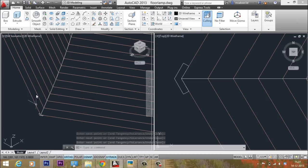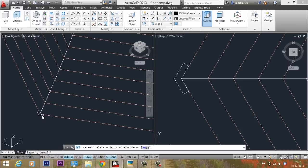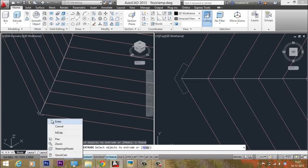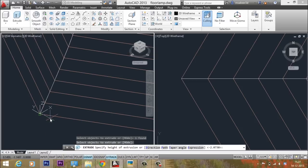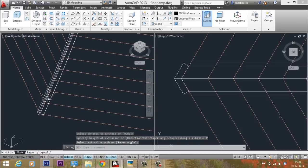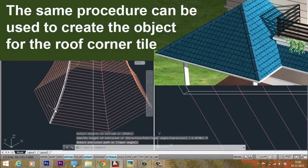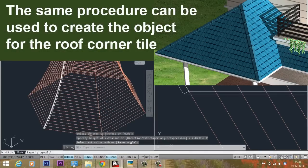Give the Extrude command and select Extrude. Select the profile to be extruded, then go to the Path option, click on Path, and select the spline path. We have made the single side frame.